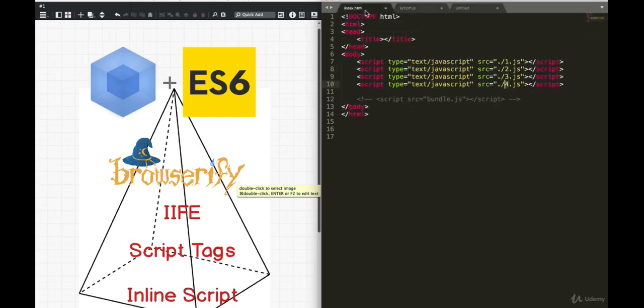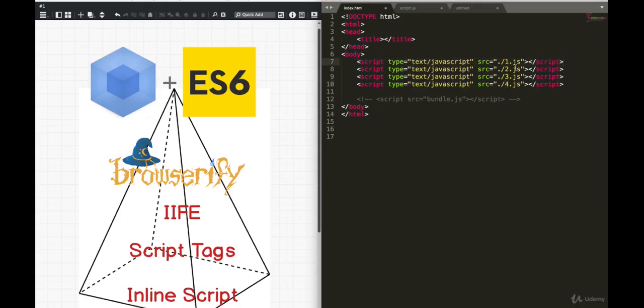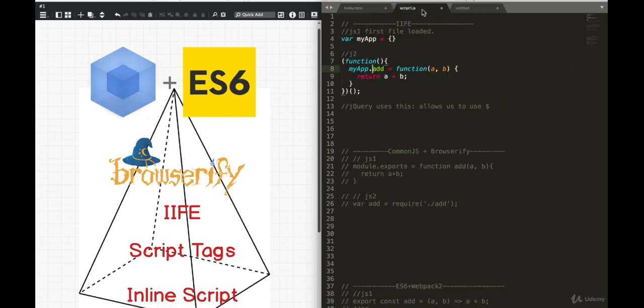But there was still one issue with this. The order of the files are still important. And I've worked on apps before where we're using so many scripts that this was close to 100 script tags. And every time you added a file, you had to make sure that you add it in the right place, because that file might be dependent on another file loading before it. So that's lack of dependency resolution. And frankly, this doesn't look very pretty.